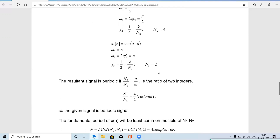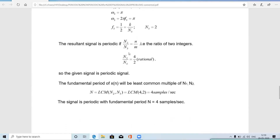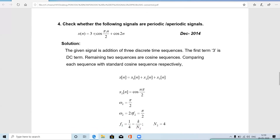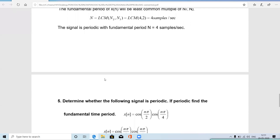Comparing x₃(n) with the standard expression gives N₃ = 2. We check the ratio N₂/N₃ = 4/2; both 4 and 2 are integers, so the signal is periodic. The DC term has no time period or frequency, so we omit it. The fundamental time period is the LCM of N₂ and N₃: LCM(4, 2) = 4 samples. So the given signal is periodic with fundamental period N = 4 samples per second.